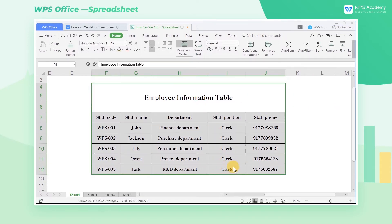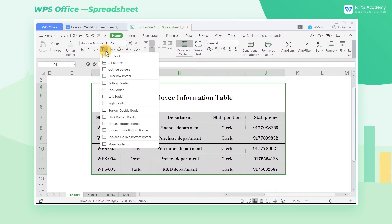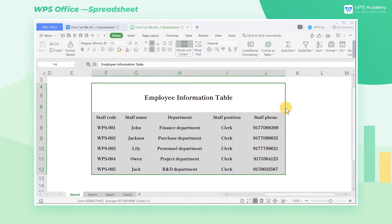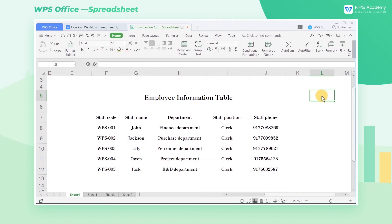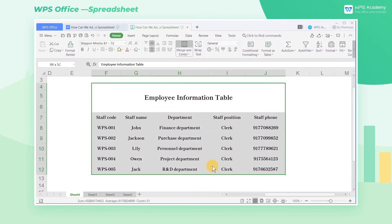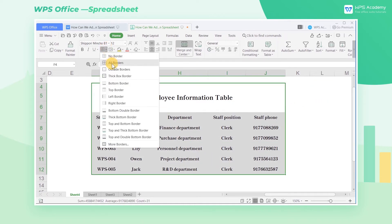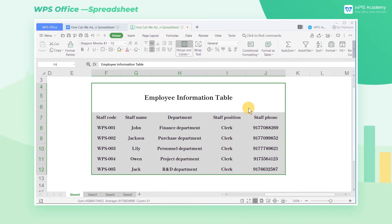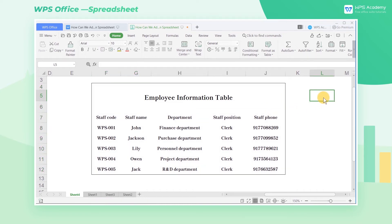If we only want to add the outer border of the selected cell, click the No Borders button to cancel the border of the table first, and then select the cell area. Click the Outside Borders button. Now we have successfully added the outer border of the cell.